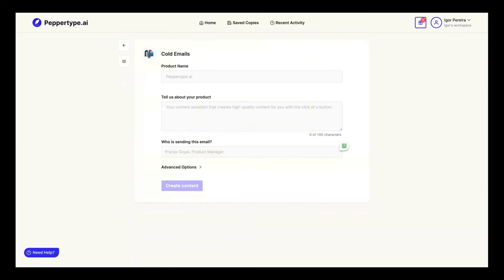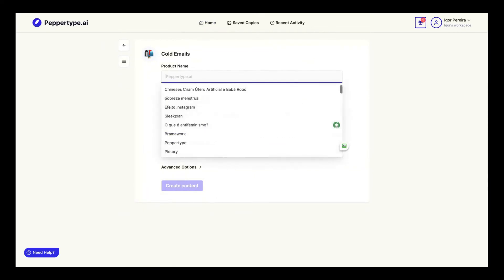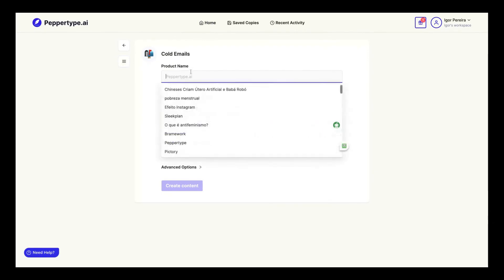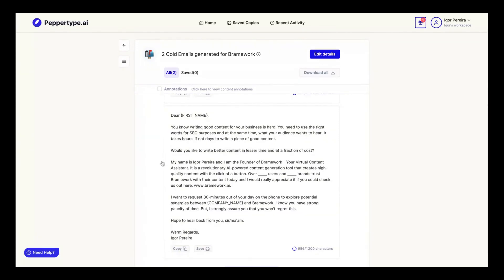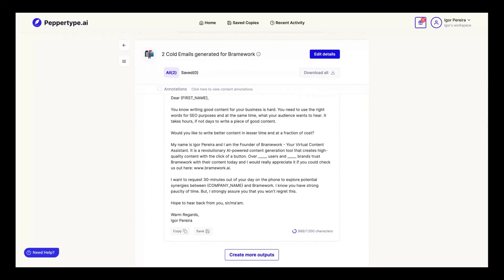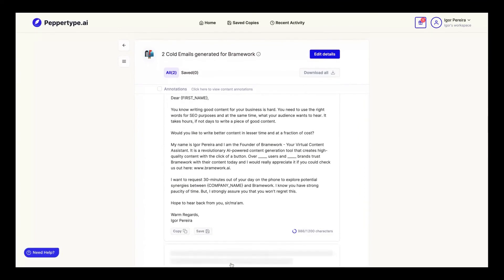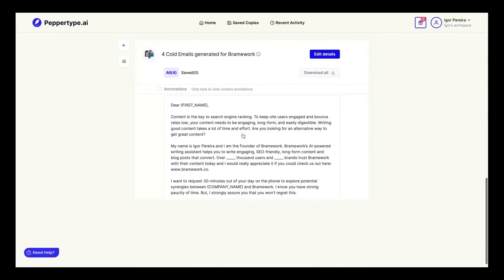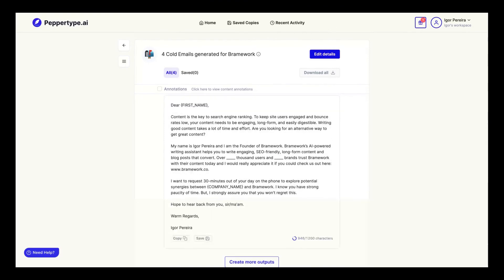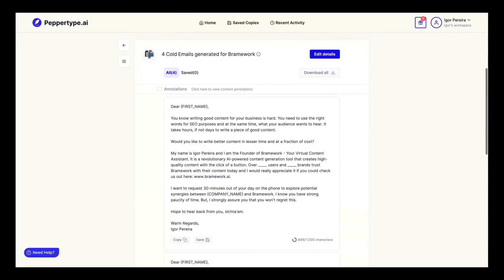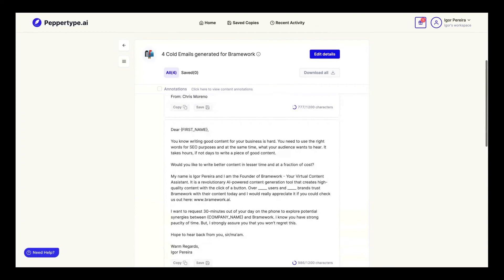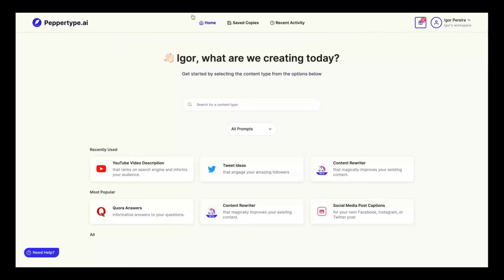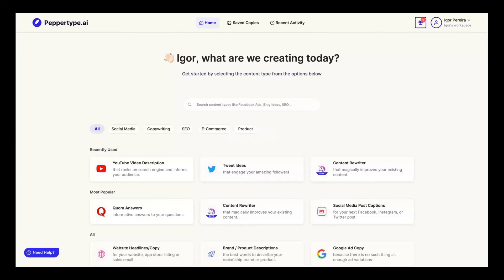Let's check the cold emails. Writecream has a cold email form and Peppertype too. That will give you a complete email template to use. 'Dear [name], I'm the founder of Brainworks, an AI powered writing assistant,' etc. They give me two templates. And if I want another one, just create more outputs and you'll get more. You can see those outputs are different from the first one. You can just do it by chance—create a lot of templates until you get the one you like.